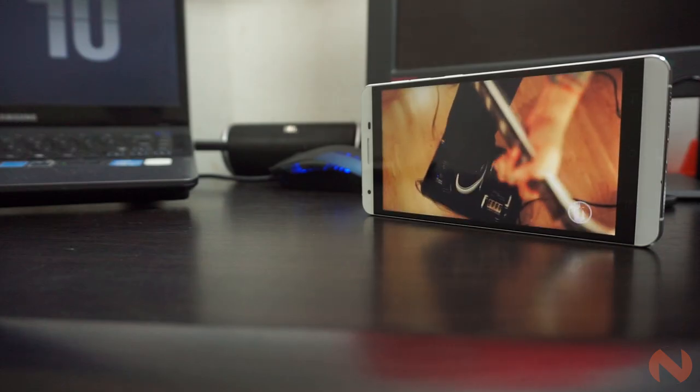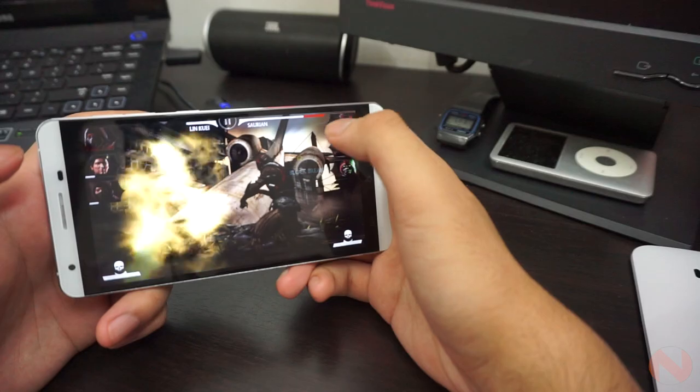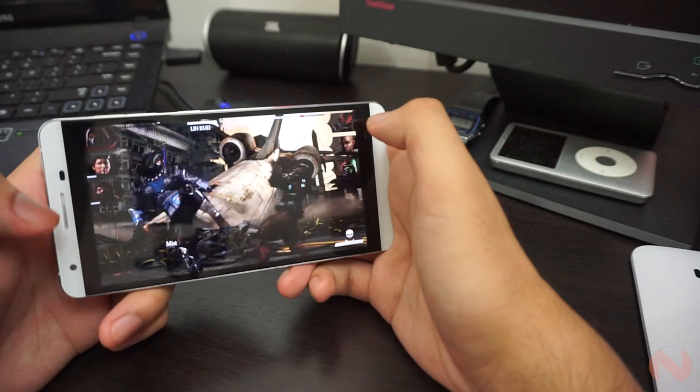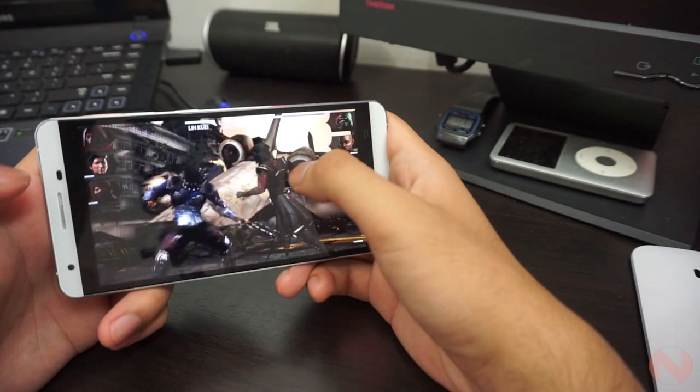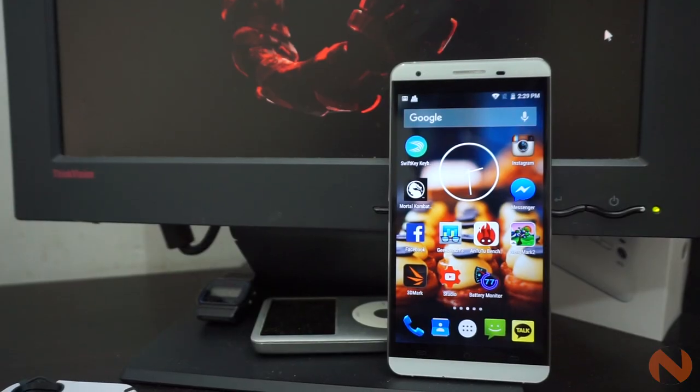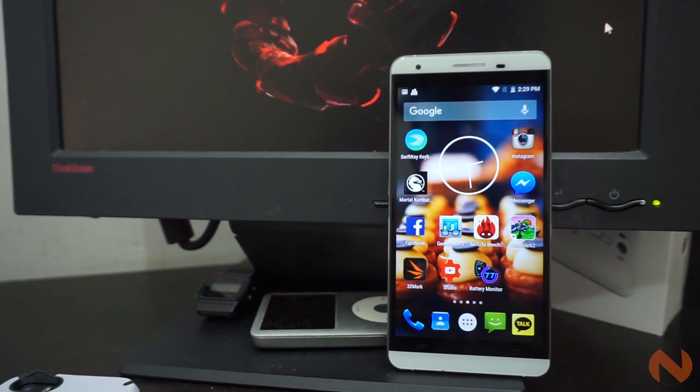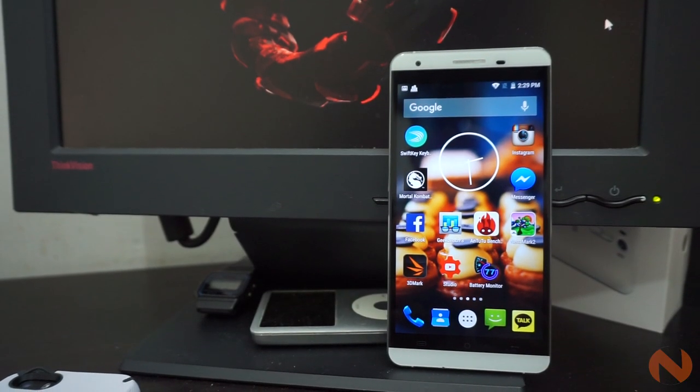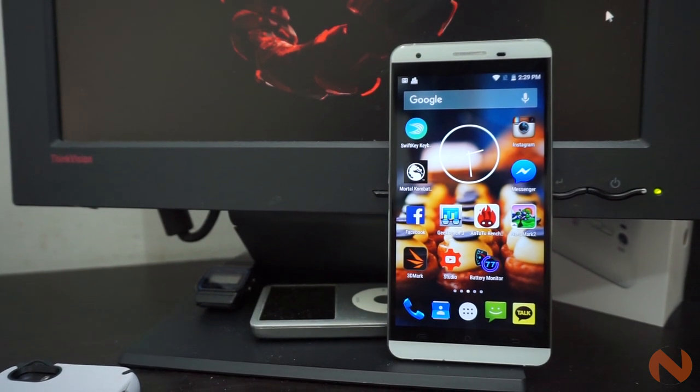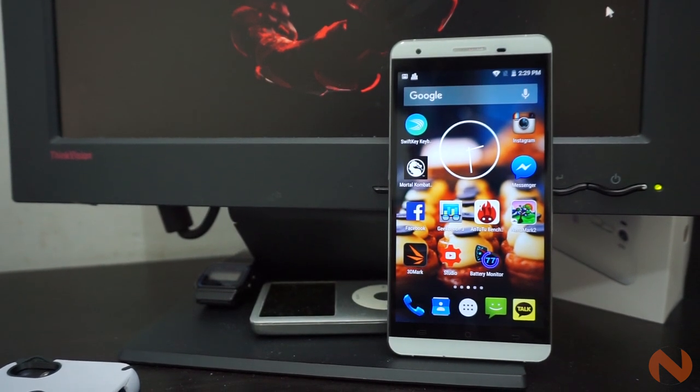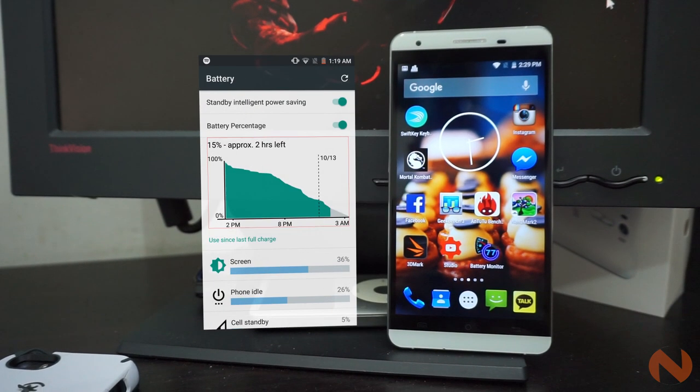That test consisted of non-stop web browsing, streaming YouTube videos, and gaming. While light-to-moderate usage like casual social media surfing, sending and receiving SMS, and brief gaming lasted the device for almost 12 hours.